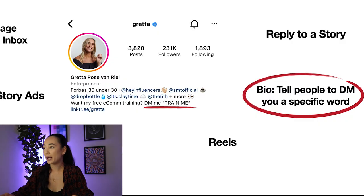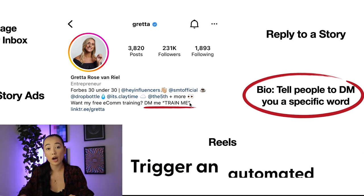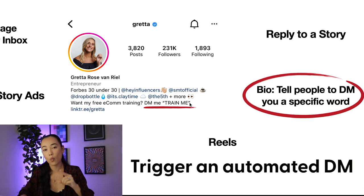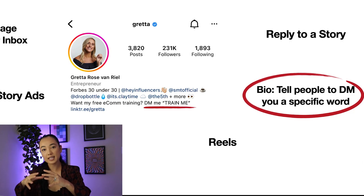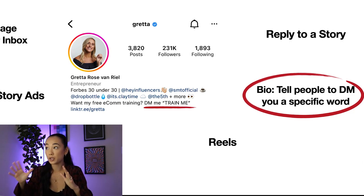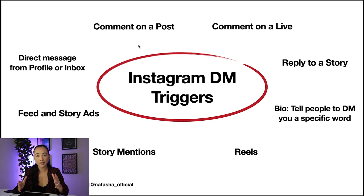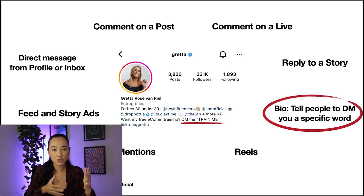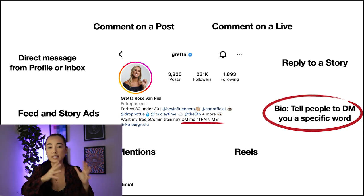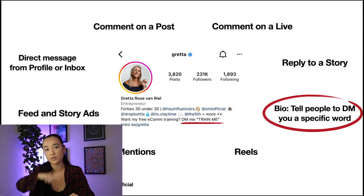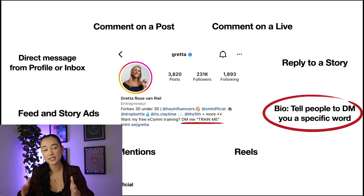The next one is in your bio — pretty straightforward. You just say 'DM me this specific word' and then trigger an automated DM when they send that word. All eight of these can actually send people to the exact same automated messaging experiences, which is really powerful. If you have an e-commerce store with a great giveaway or discount code strategy that already works on your website — like spin-the-wheel — you can turn that into an automated messaging experience and convert leads much faster.